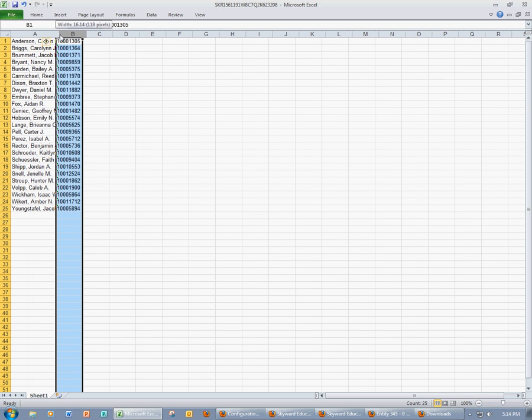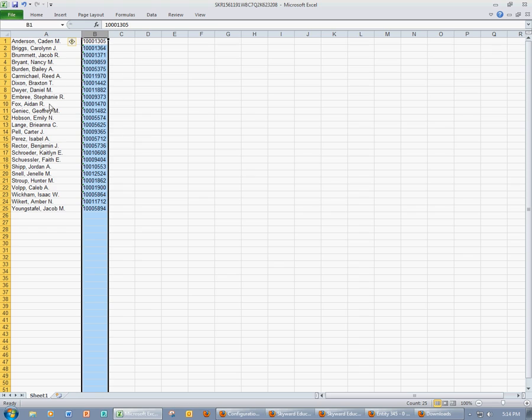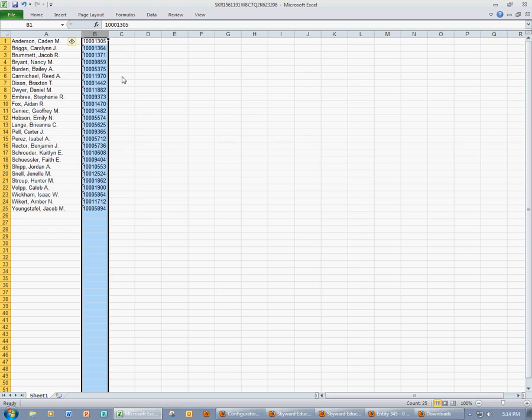There's one more step that I must complete. As you can see right now, the student's names, last name, first name, middle initial, they're all in one column. They have to be in two separate columns. So I need last name, first name, middle initial, then their student ID number.